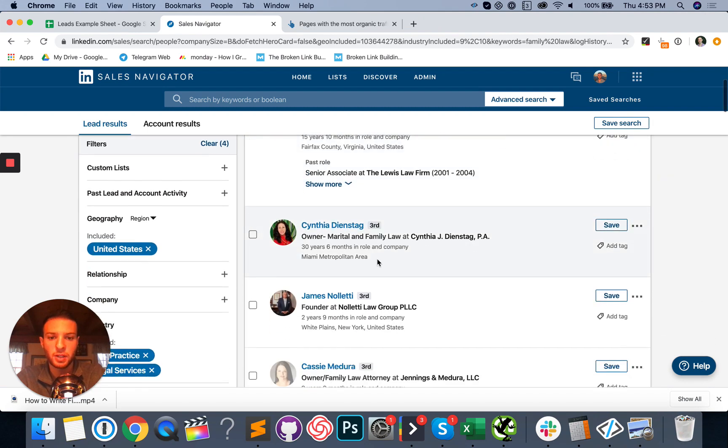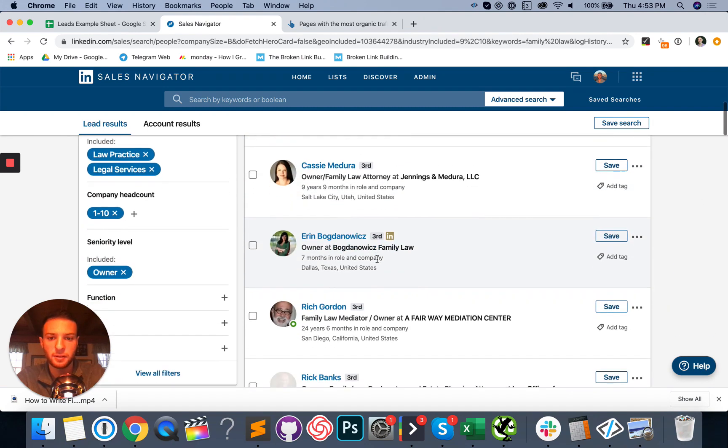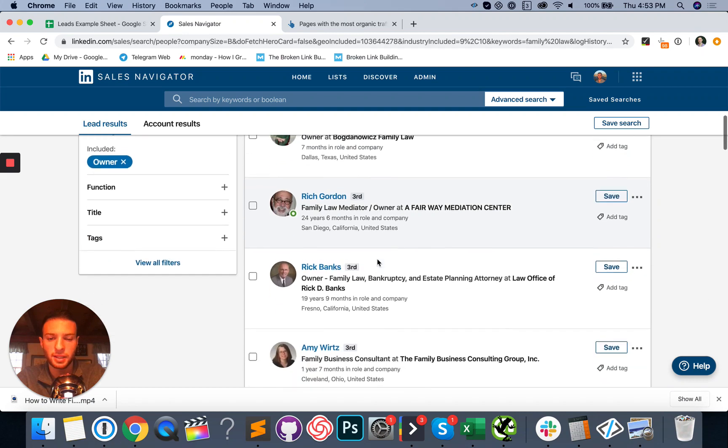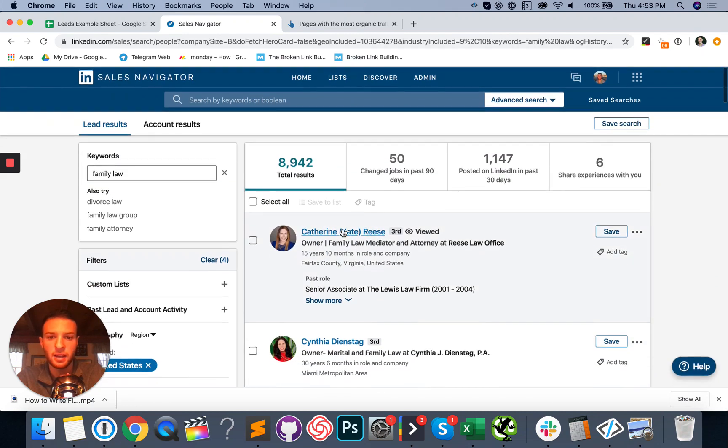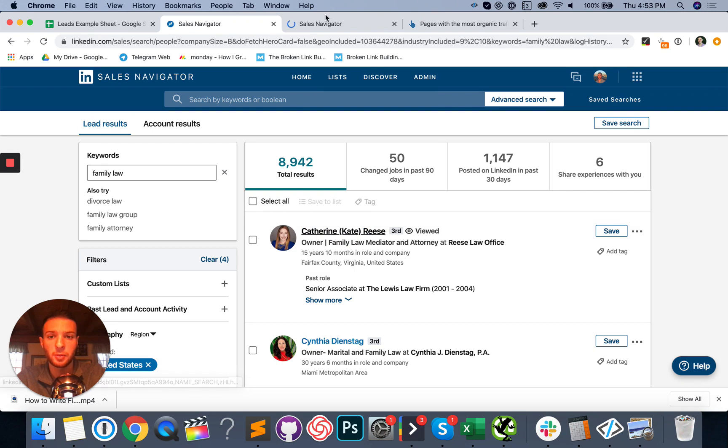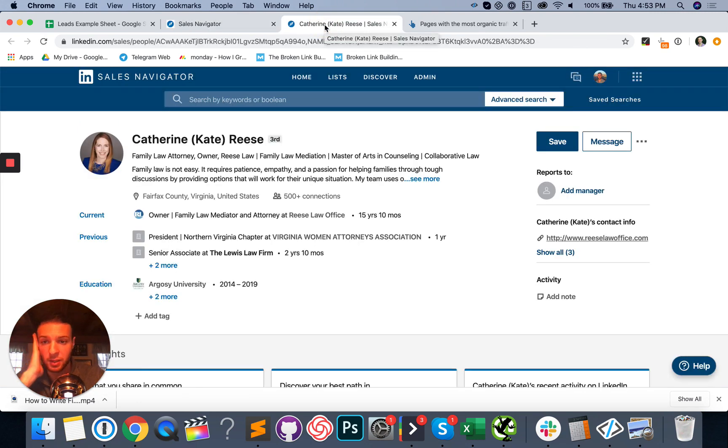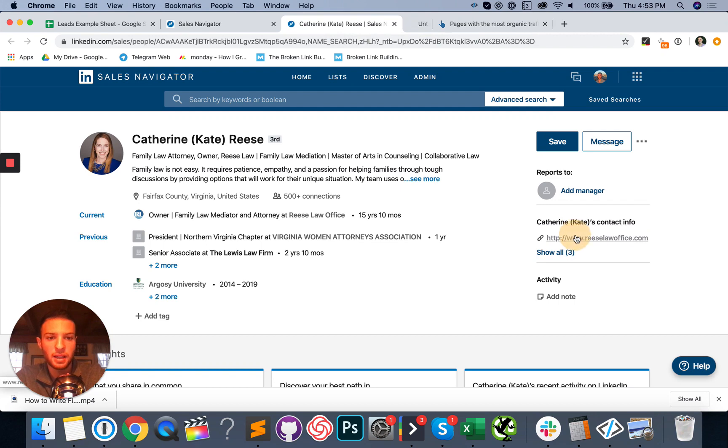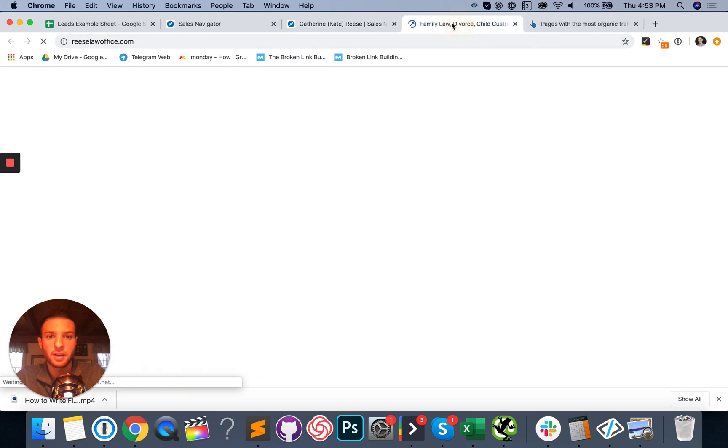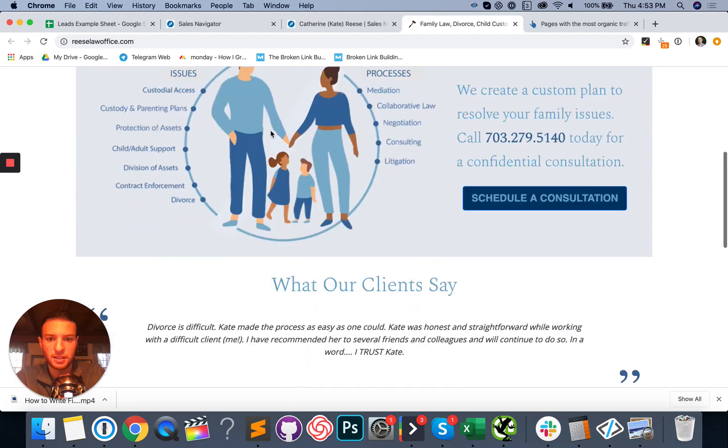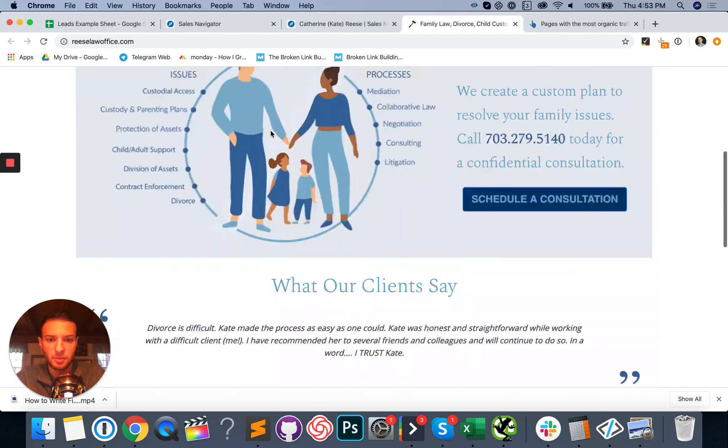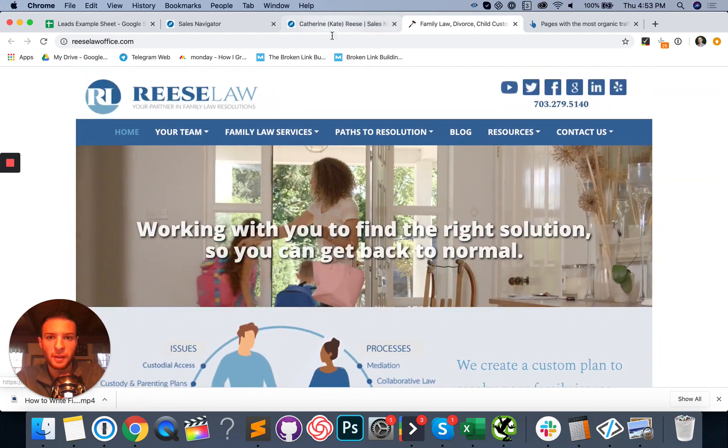So at this point, you pretty much just go through and you pick different people that look like they match your criteria and add them to your list. So I'm going to open up her profile. You want to make sure that they're actually qualified and need SEO services. So I'm going to go ahead and open up her website right here. It looks like it's nice. It looks like it has some stuff going on here. It could be improved for sure.